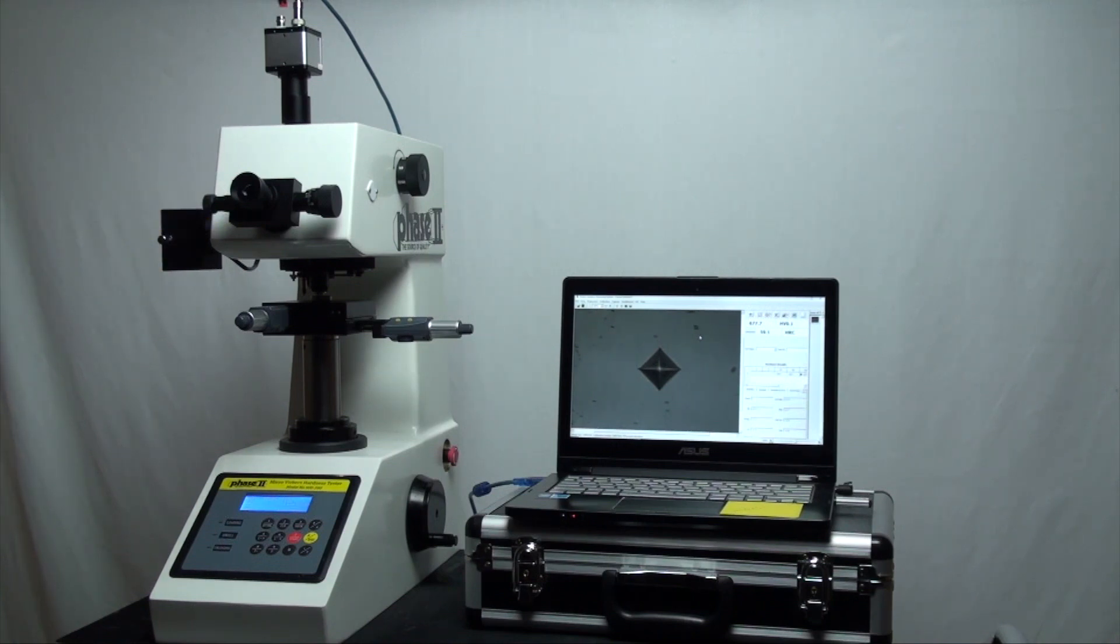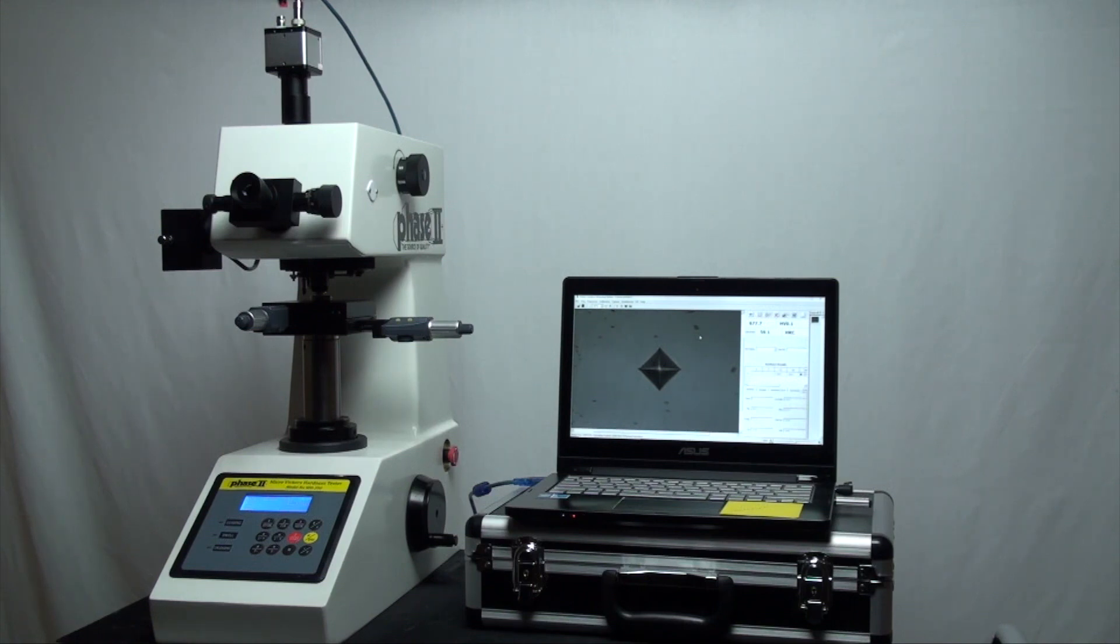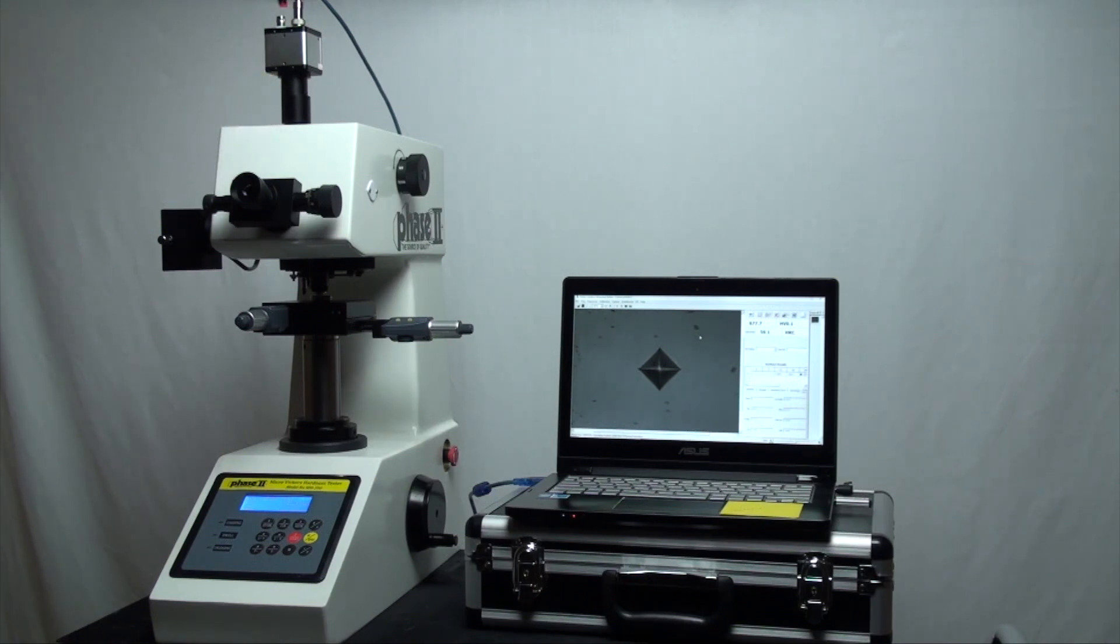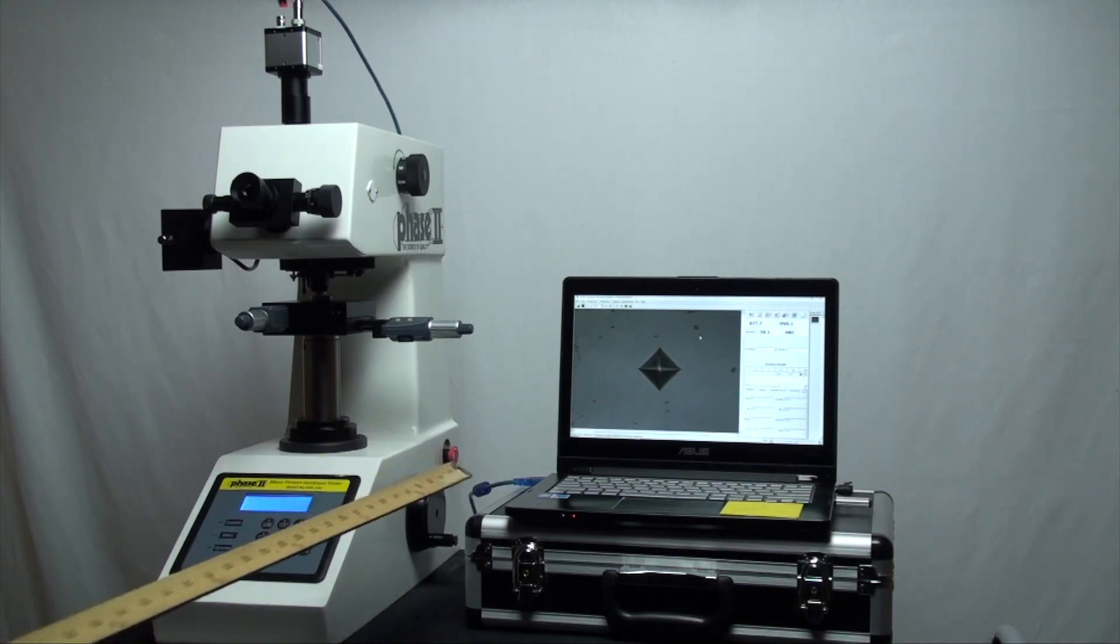For today's demonstration video we will use the digital optical system you see installed here on top and connected via USB cable to a laptop.